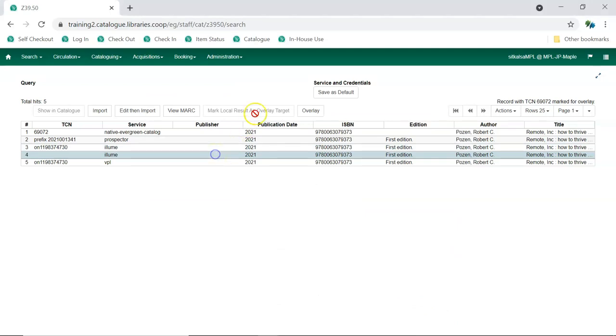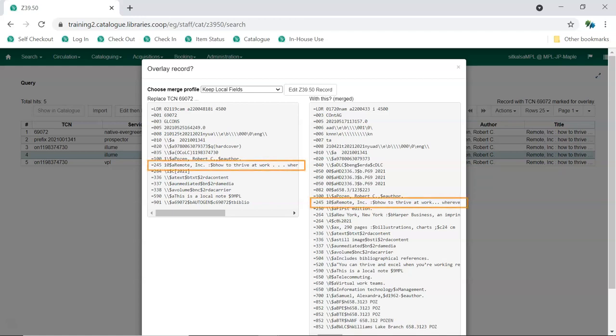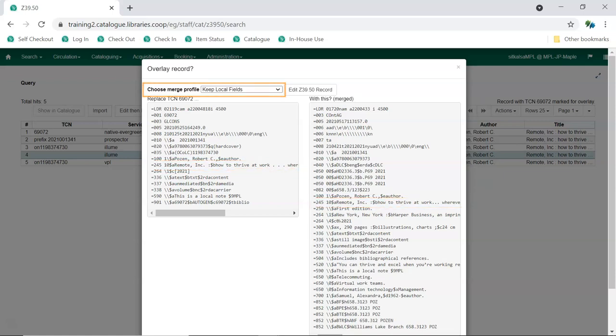Once you've determined the best match, select it and click Overlay. Evergreen will display a pop-up that shows both records. Check both records carefully to make sure they are a match. Most importantly, check the titles to ensure both are records for the same title, so you don't accidentally overlay a record with a completely different title. Use the Keep Local Fields merge target.